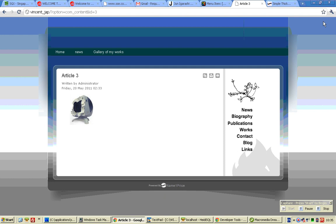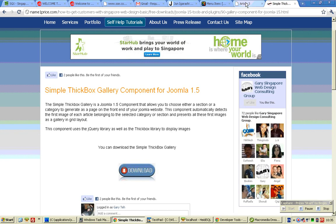Yep, this is the end of my tutorial on how to use the Simple Thickbox Gallery component.